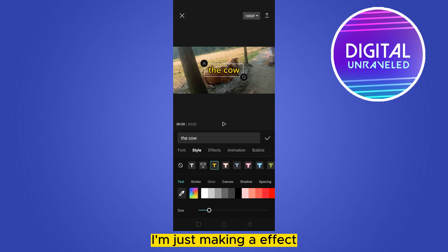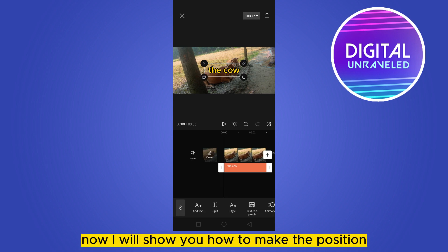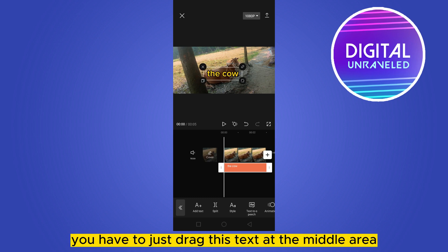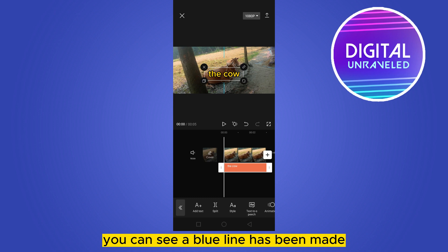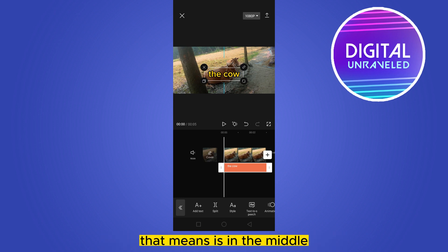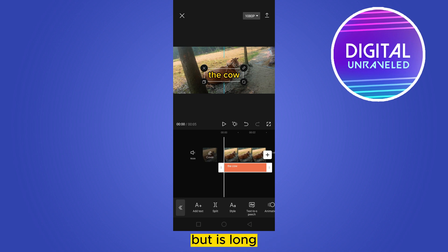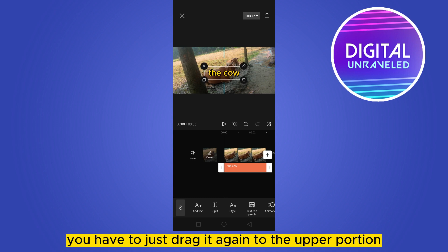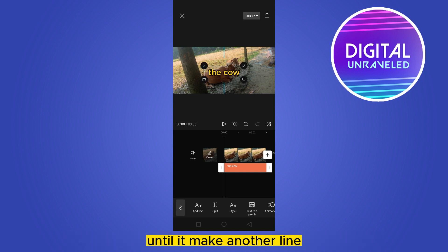Now I will show you how to make the position of this text in the middle. You have to just drag this text to the middle area. You can see a blue line has been made — that means it is in the middle, but it's longitudinal. To make it in the middle horizontally, you have to just drag it again to the upper portion until it makes another line.